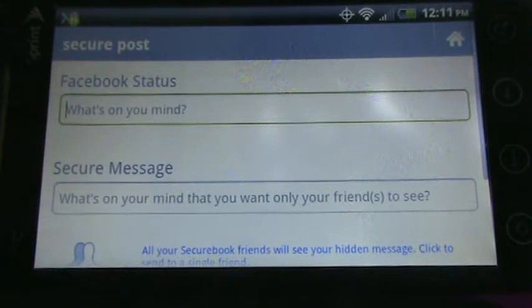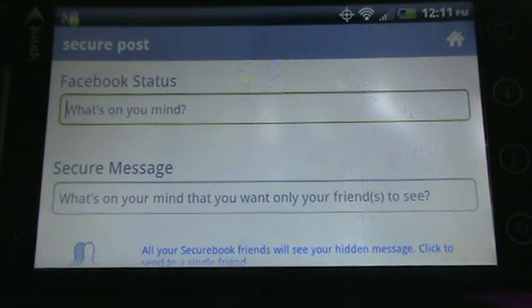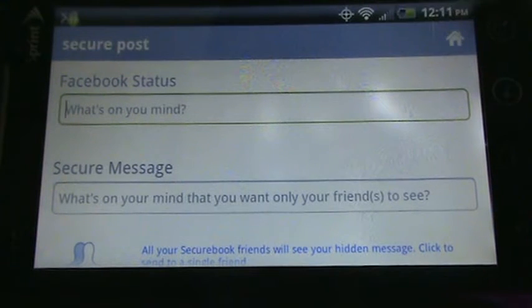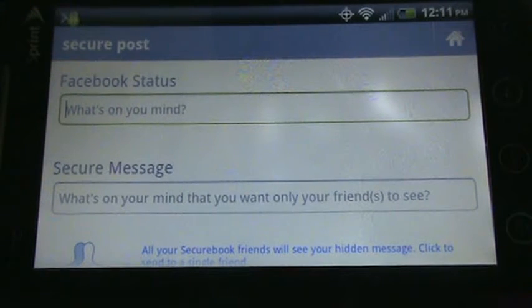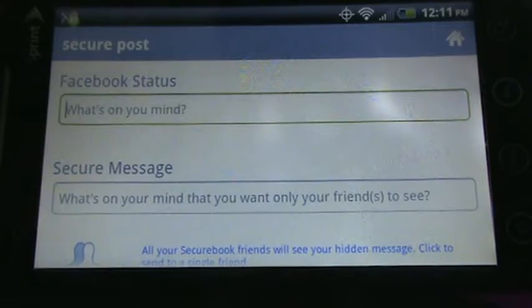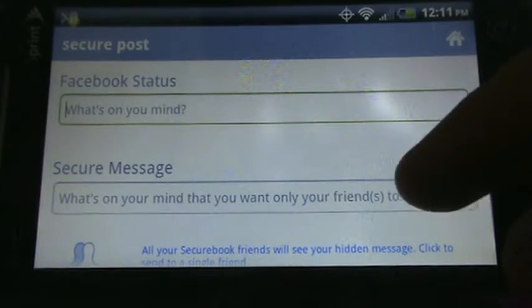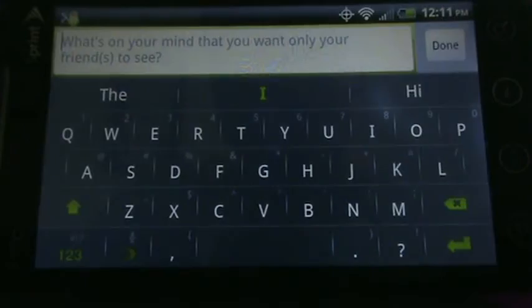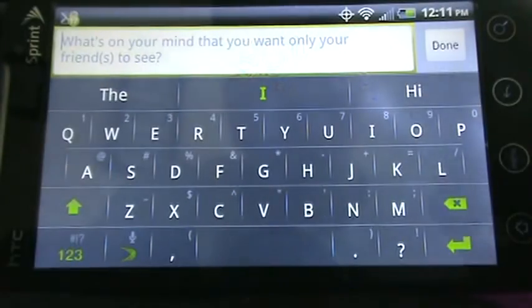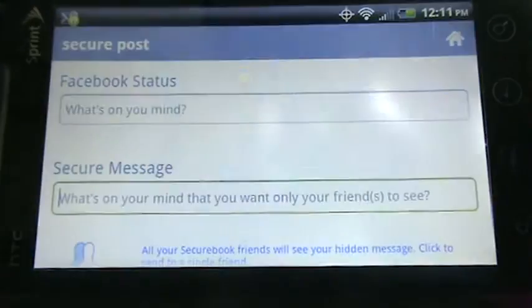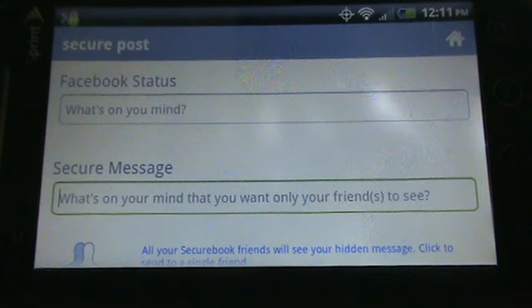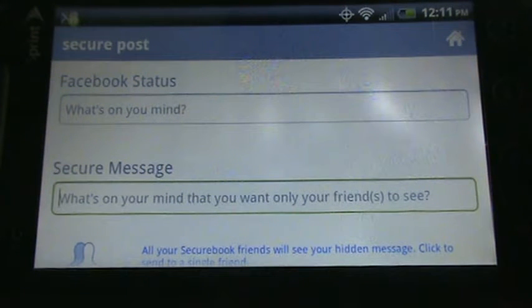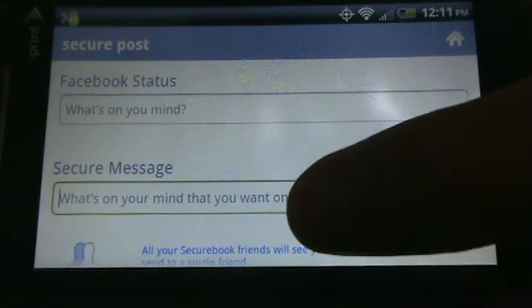I'll show you the Facebook first. So first you would enter the Facebook status, which would appear as normal on your wall. And underneath there you'll see that you can add a secret message. This message will be encrypted and it'll be hidden in your post in one of three ways.